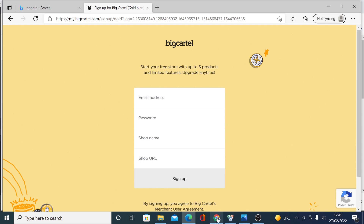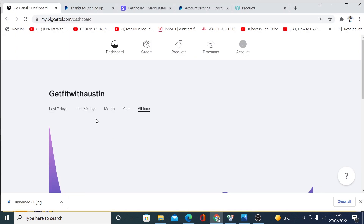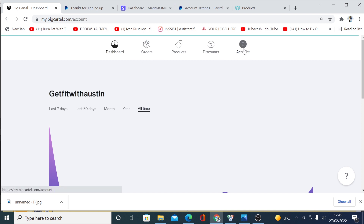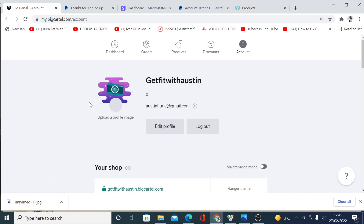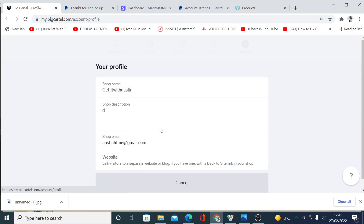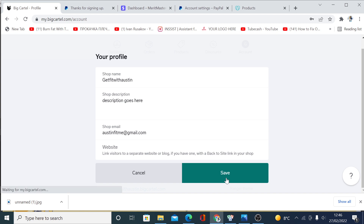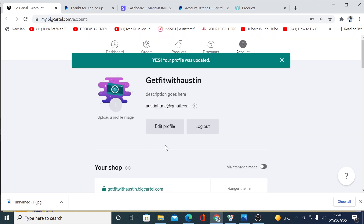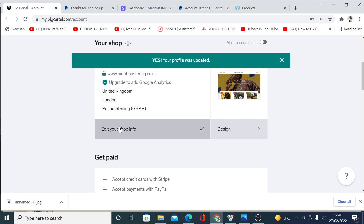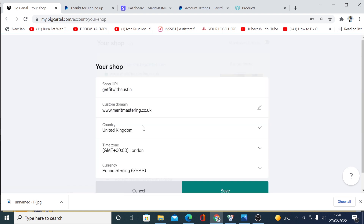When you sign up, you'll have a dashboard that looks like this. First, click on the account tab and start editing your account. Click 'Edit Profile' — your description goes here, and you can also update your email address. You can add an external link to any website or blog. Click save to save the changes.